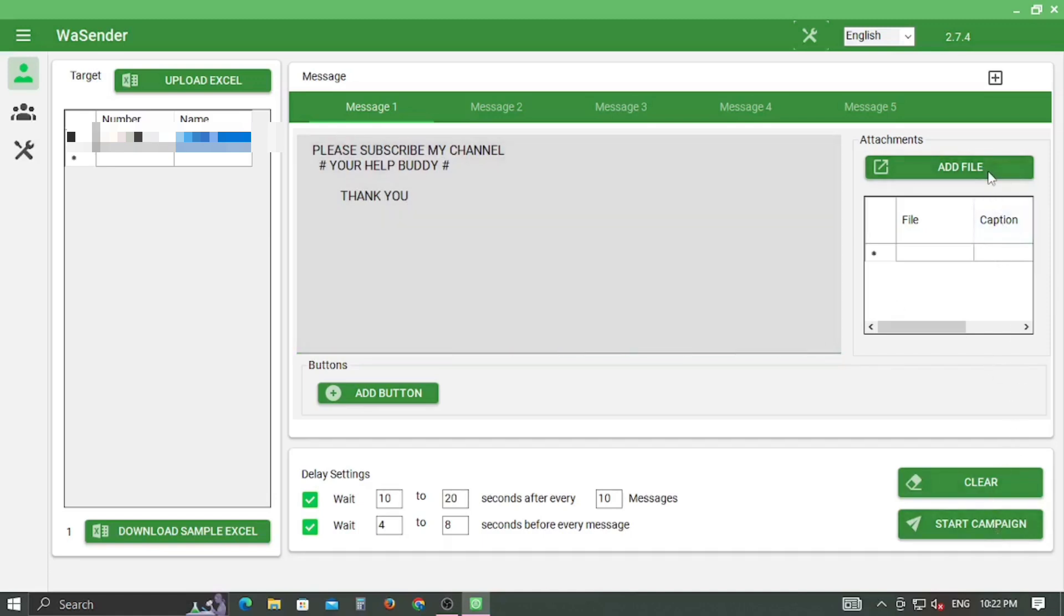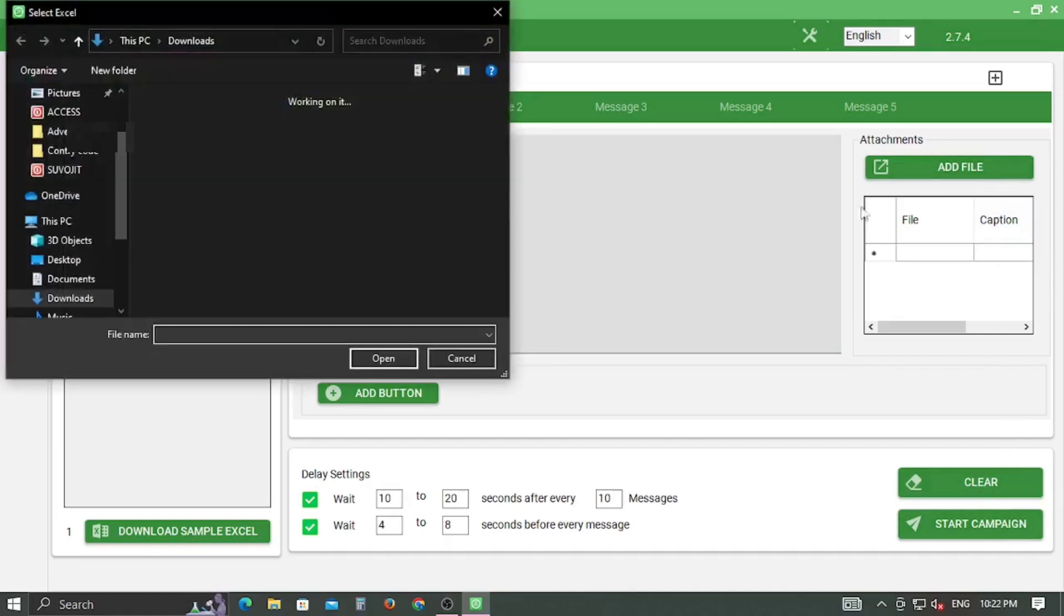You can also add files like PDF, Excel, image as per your business requirement. You can also add captions.